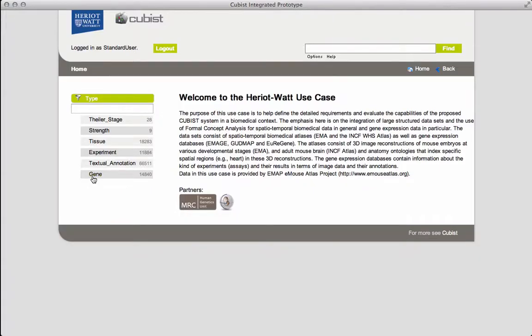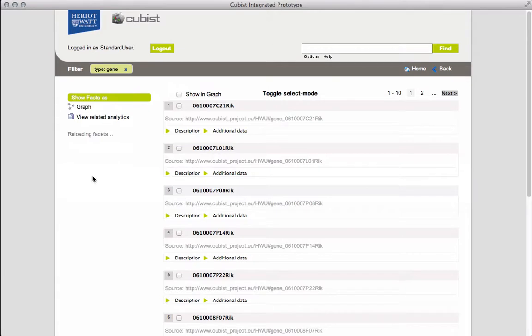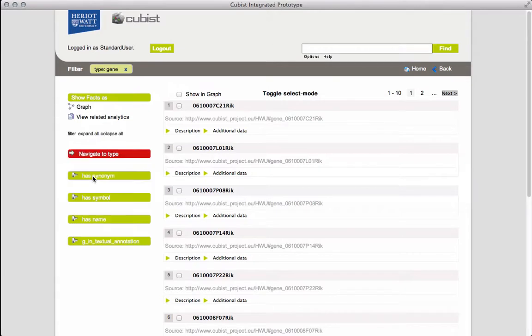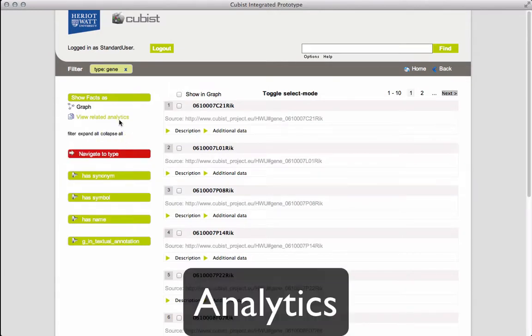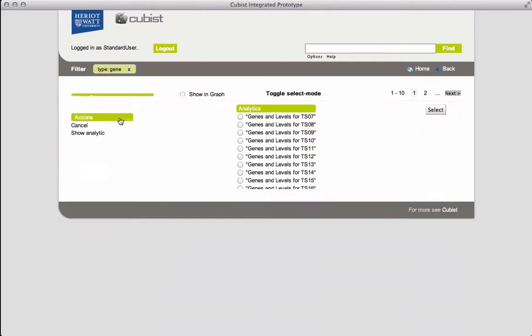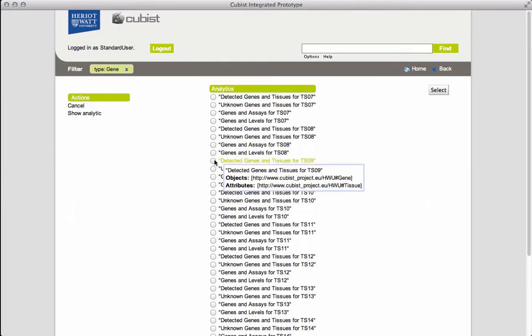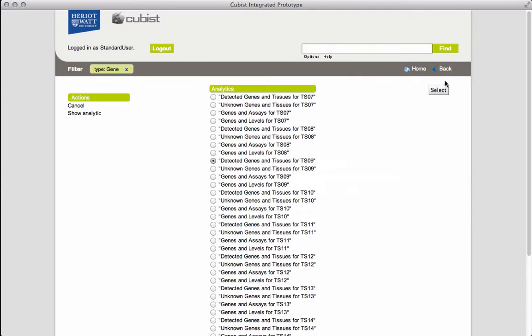Returning home and selecting the gene facet displays a list of every gene in the repository. We can view a list of analytics related to genes. Let us select detected genes and tissues for Tyler Stage 9.